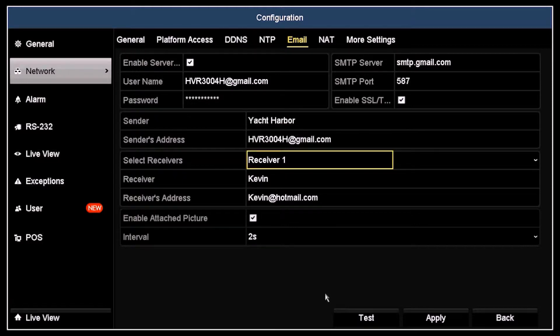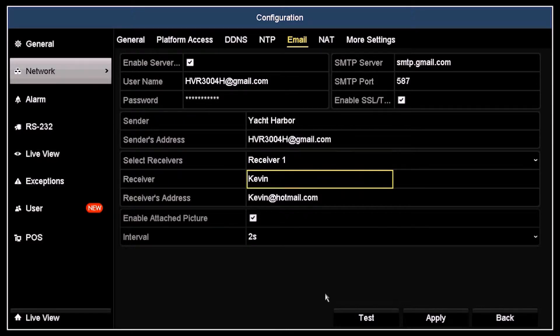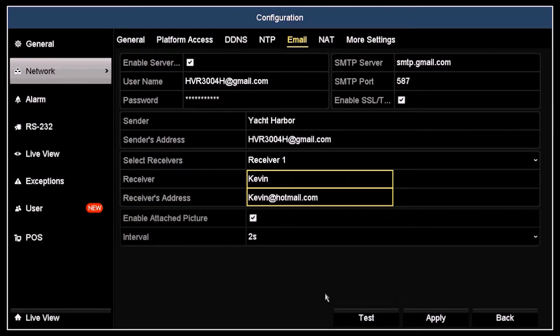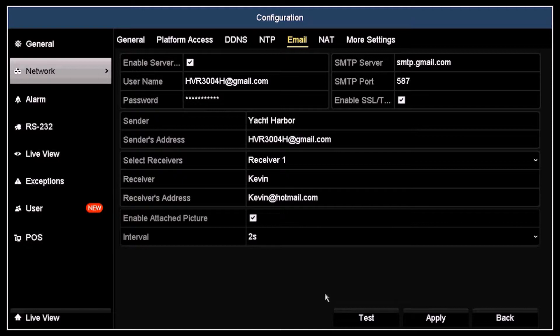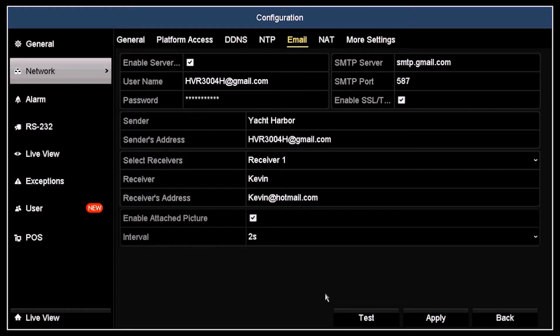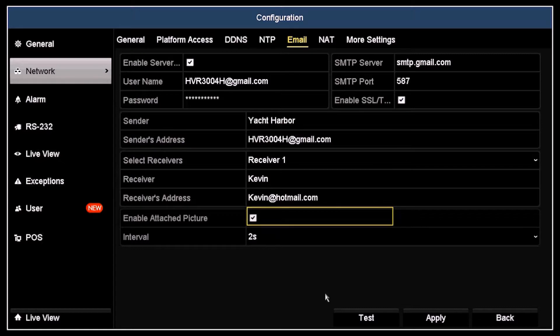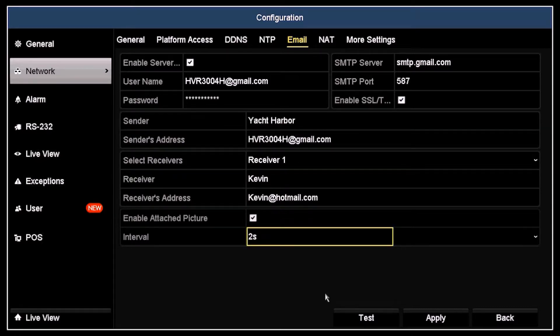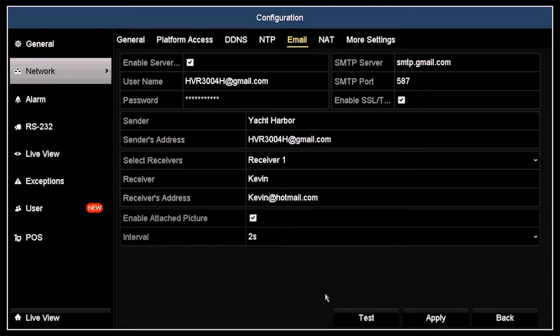To do that, open the Select Receivers drop-down list and select either Receiver 1, 2, or 3. Then you will enter the receiver name and address in the fields below. Here I entered Kevin, Kevin@hotmail.com. If a capture file associated with the camera was generated when the event occurred, you can attach that file to the email by clicking the Enable Attached Picture checkbox. Open the Interval drop-down list and select the time intervals between emails that are sent with the attached picture.